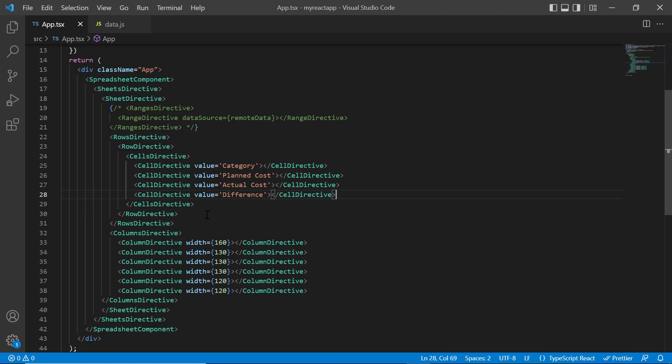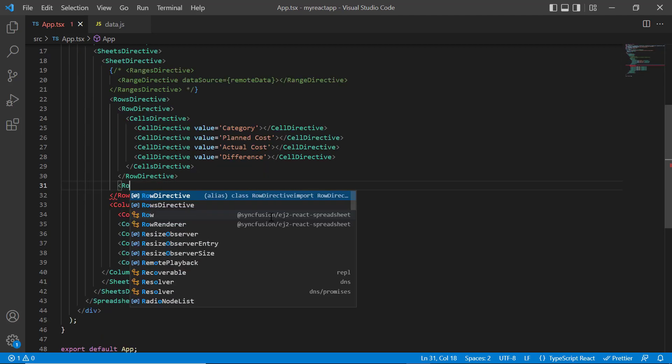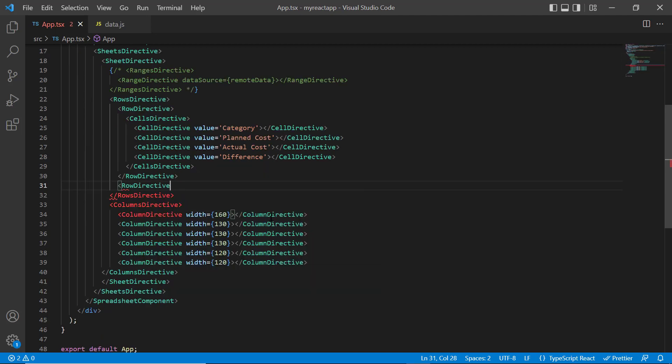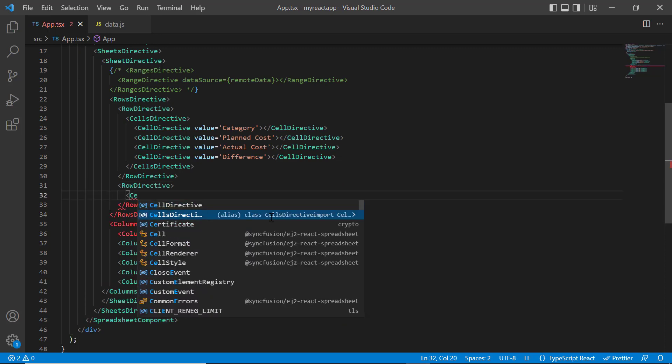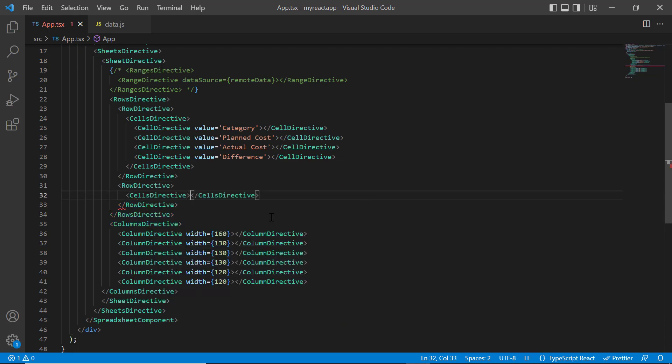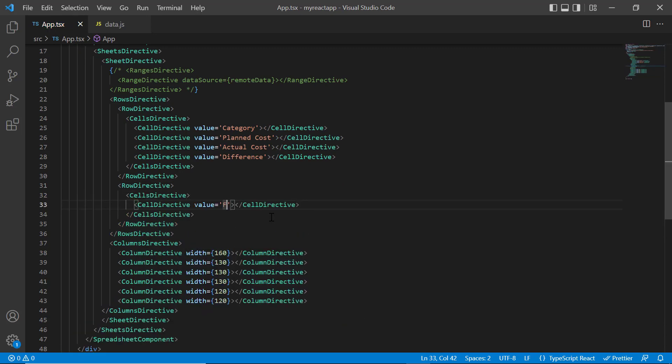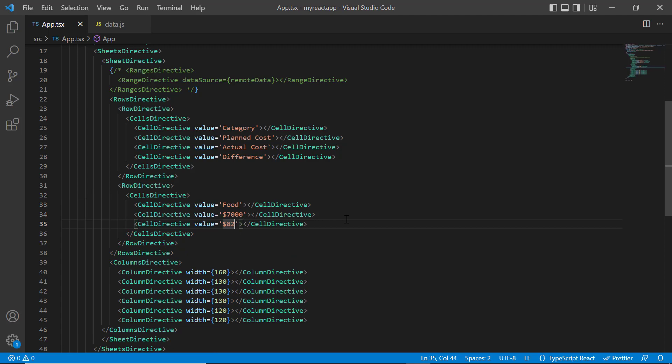Again, I add the row directive tag to specify details for the next row. Here I provide the values: food, $7000, etc.